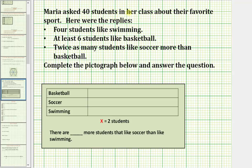Maria asked 40 students in her class about their favorite sport. Here were the replies: four students like swimming, at least six students like basketball, and twice as many students like soccer more than basketball. We're asked to complete the pictograph below and answer the question.